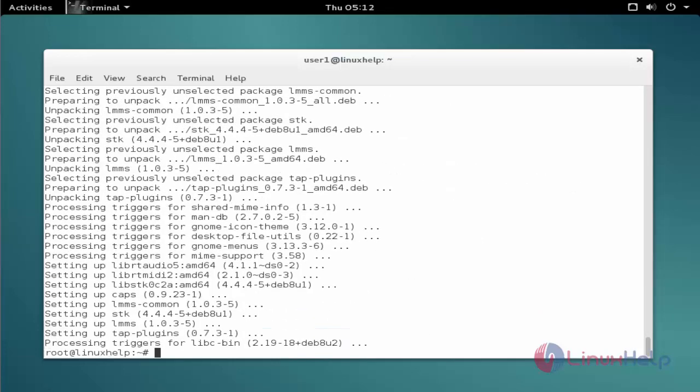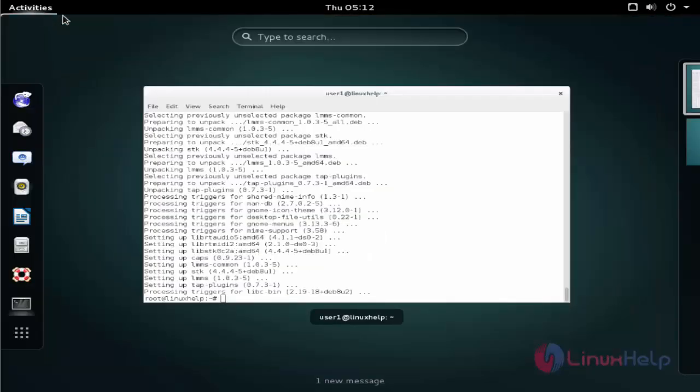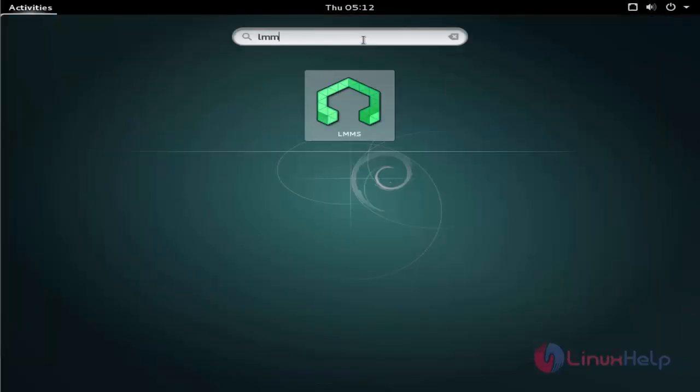Now the package is installed. Next click activities and type the package name. Click to open.